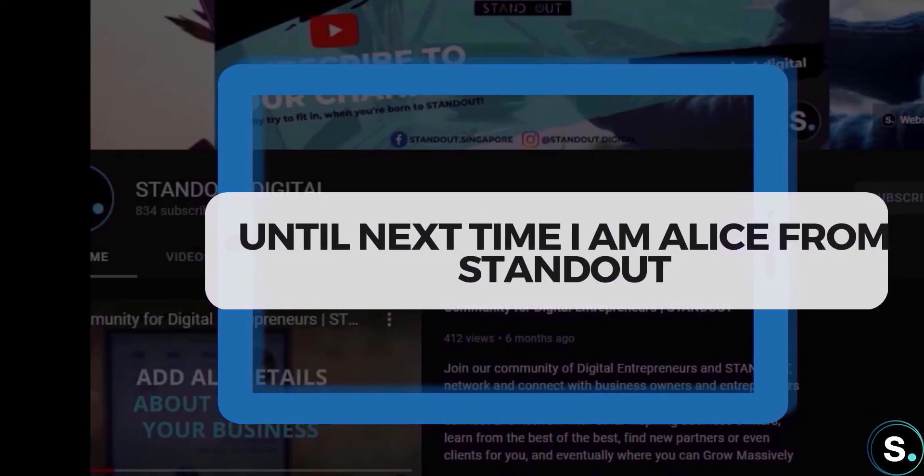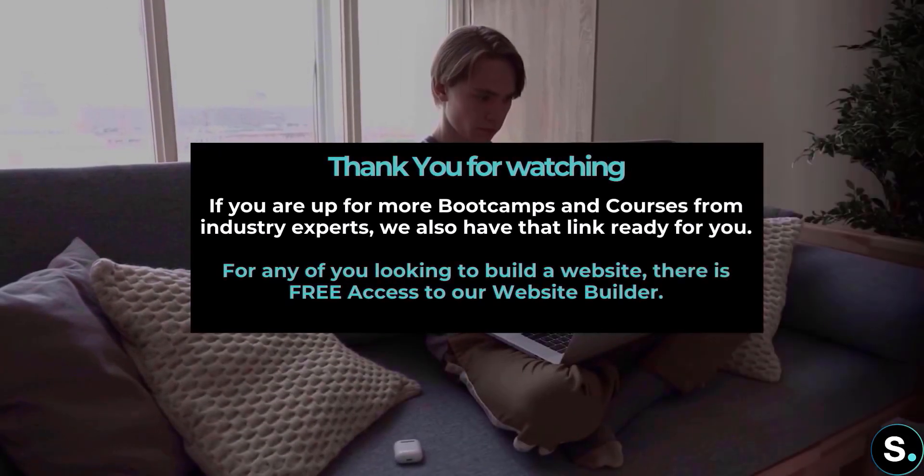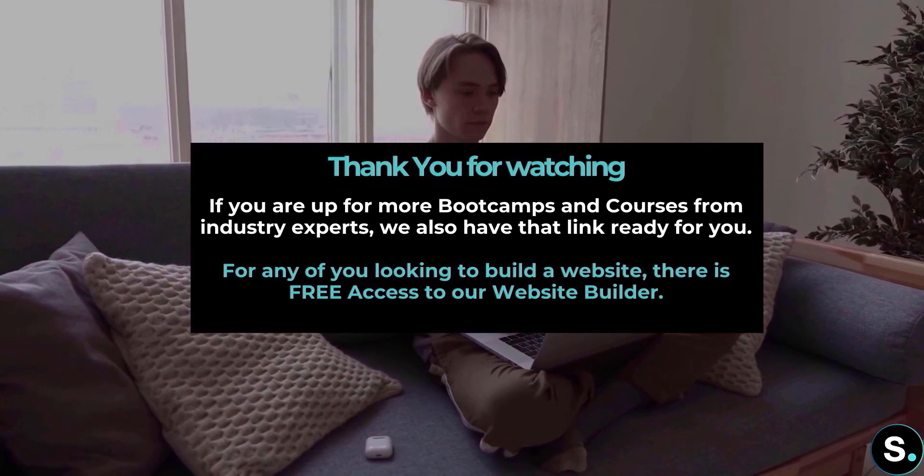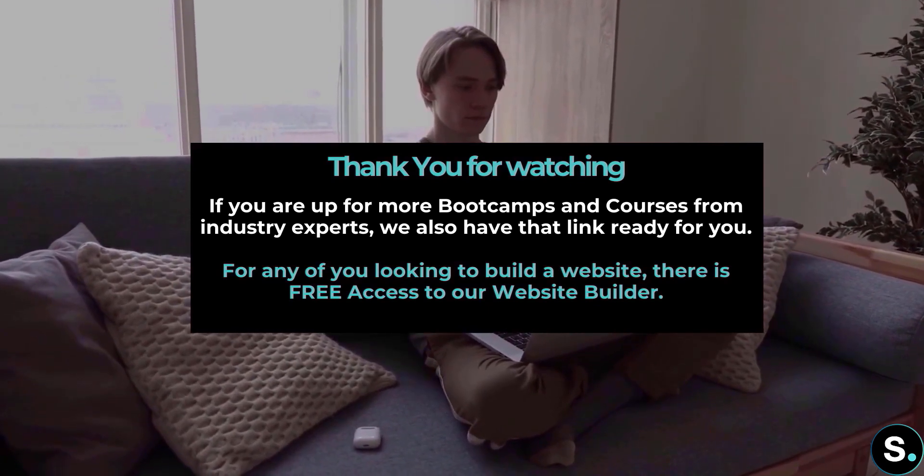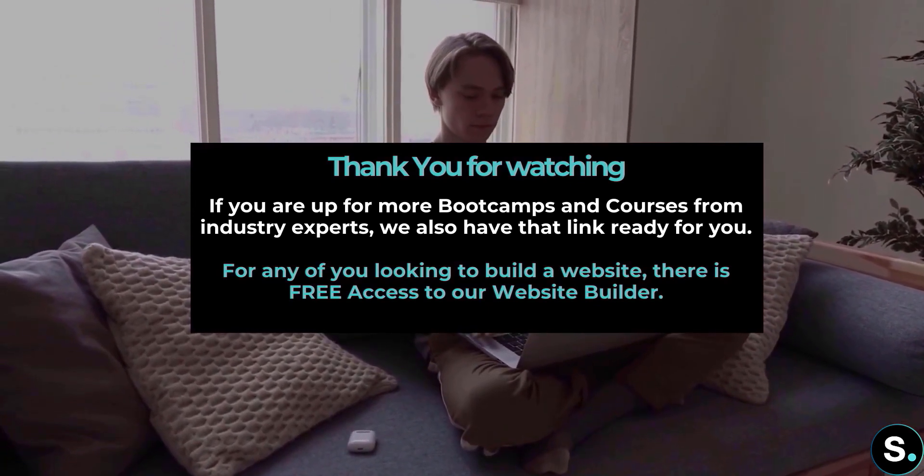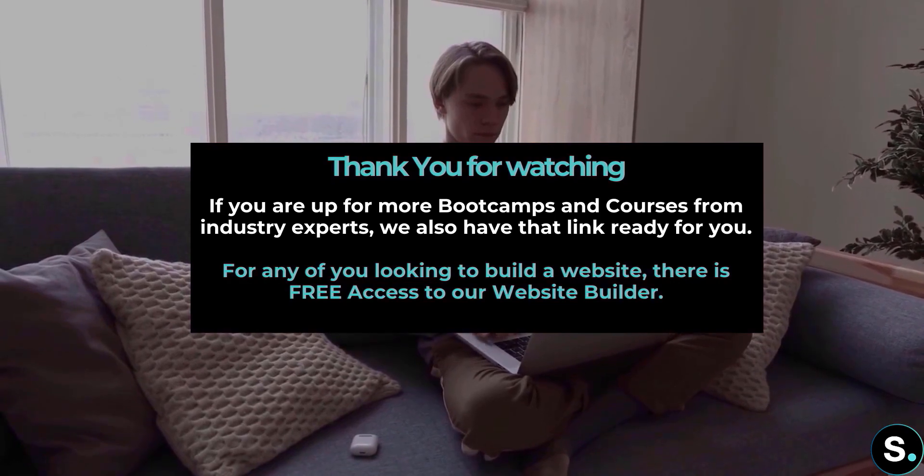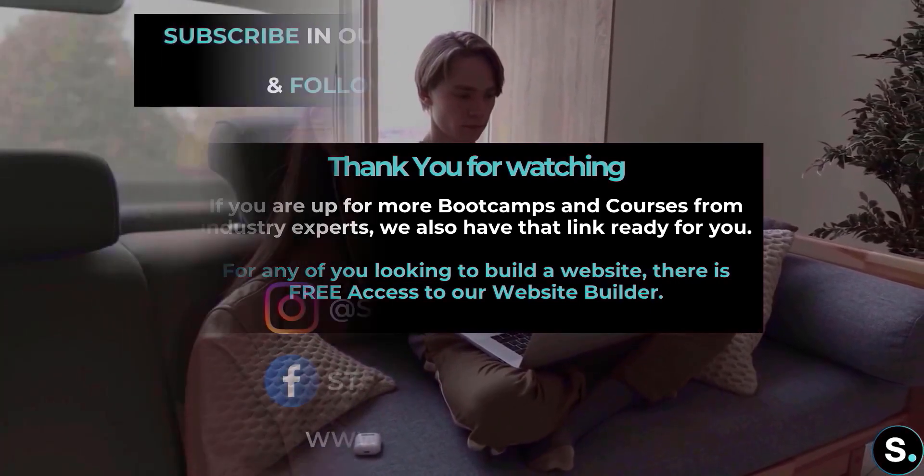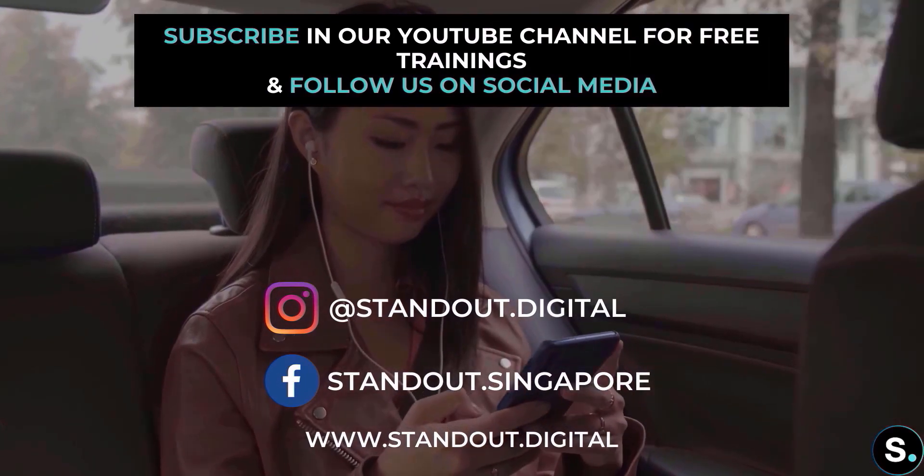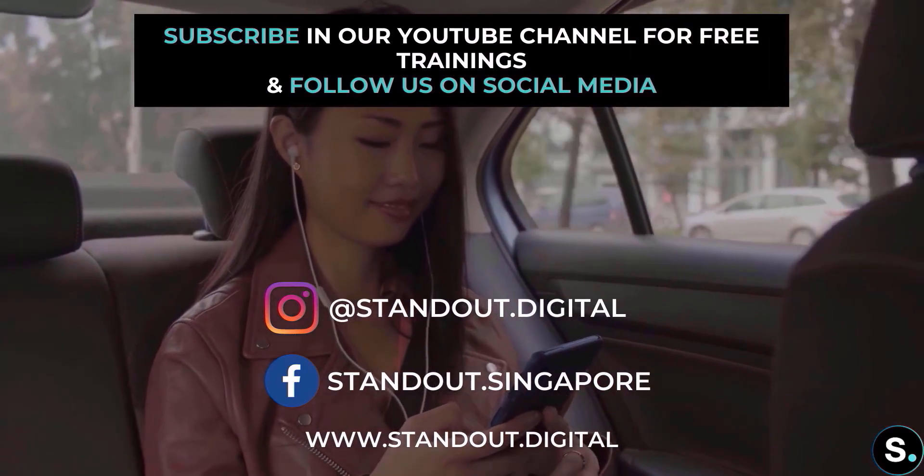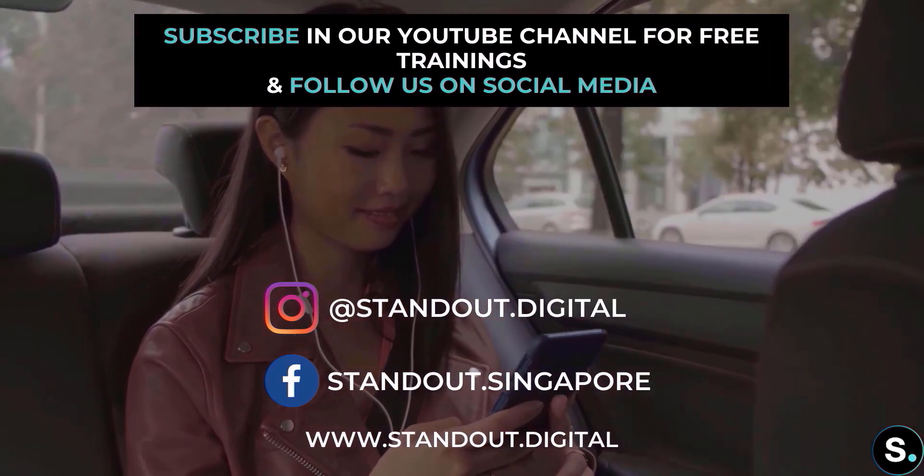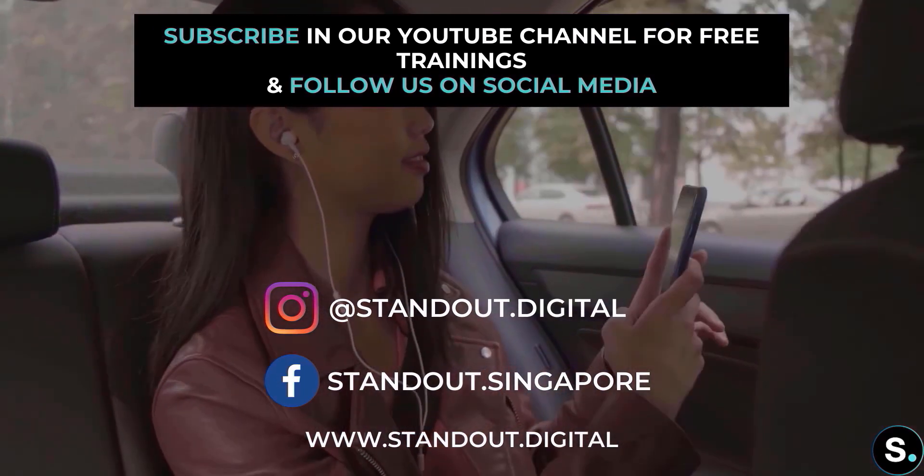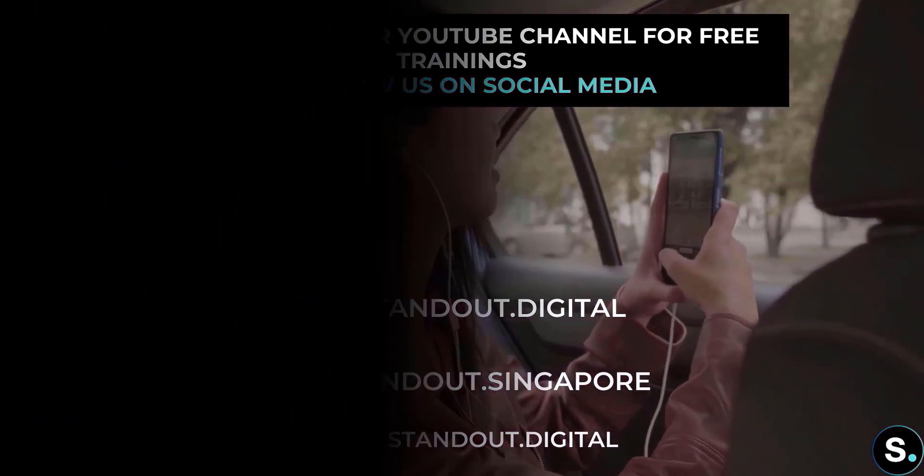Until next time, I'm Alice from STANDOUT. That's it, guys. That's it for today's video. I hope you enjoyed that. If you're up for more bootcamps and courses from industry experts, we also have that link ready for you. For any of you looking to build a website, there's free access to our website builder. And of course, don't forget to join our Facebook group for more updates and be sure to subscribe so that you don't miss any future free training from us. Until next time, I'm Alice from STANDOUT.